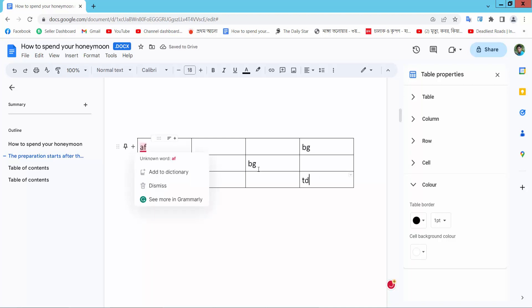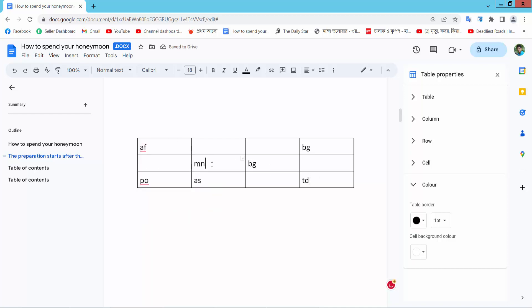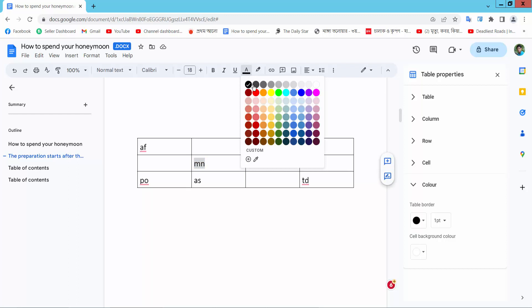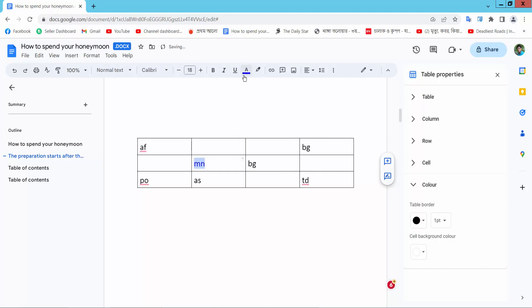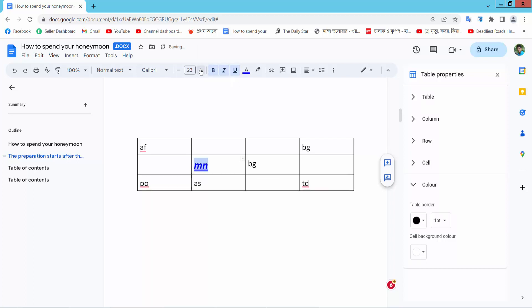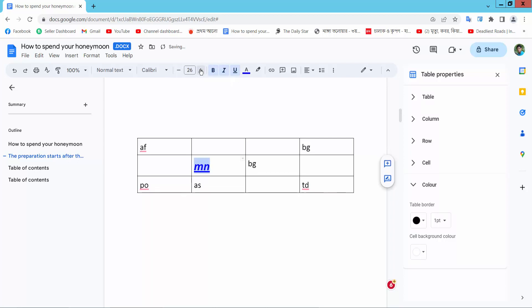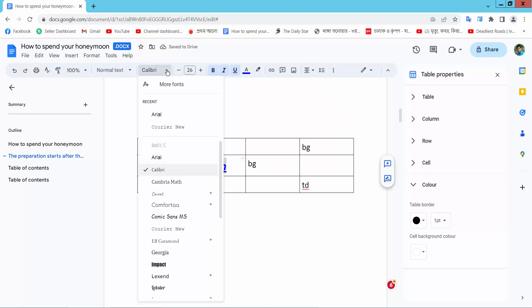Also you can use this text color, underline, bold, italic, and increase, decrease font size. Also you can align center, text font style.